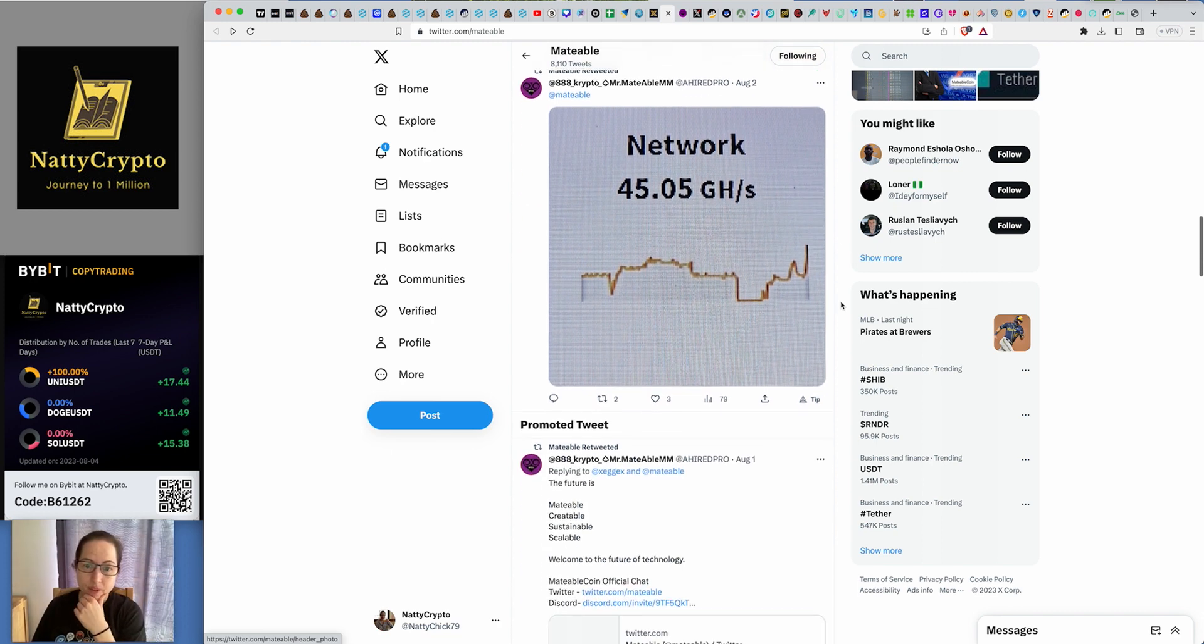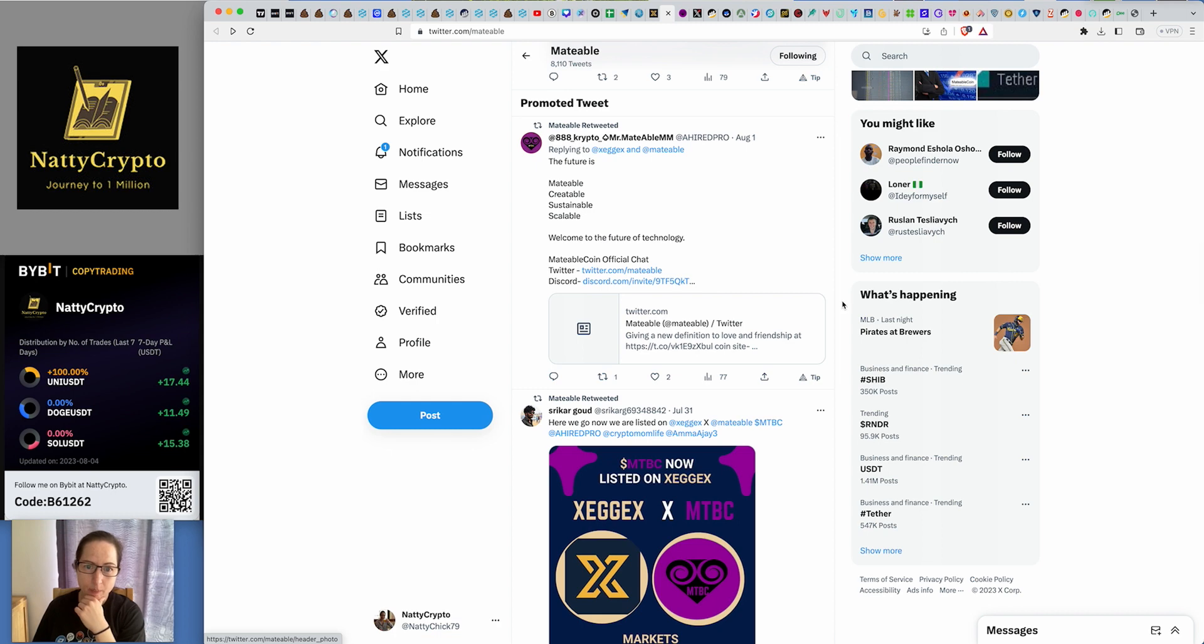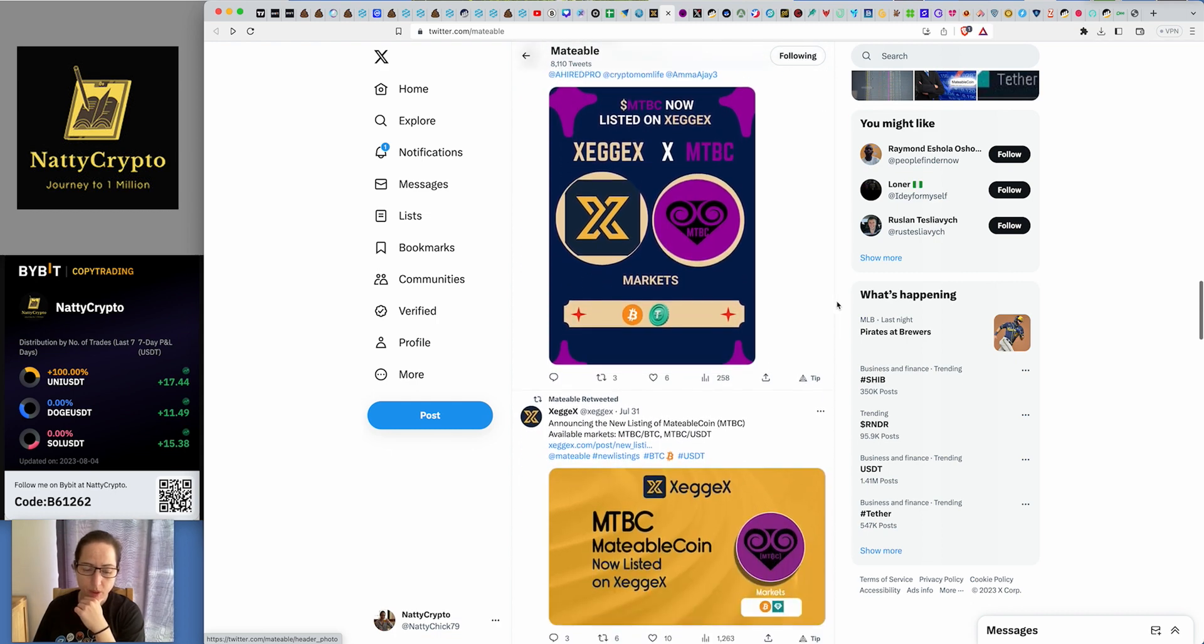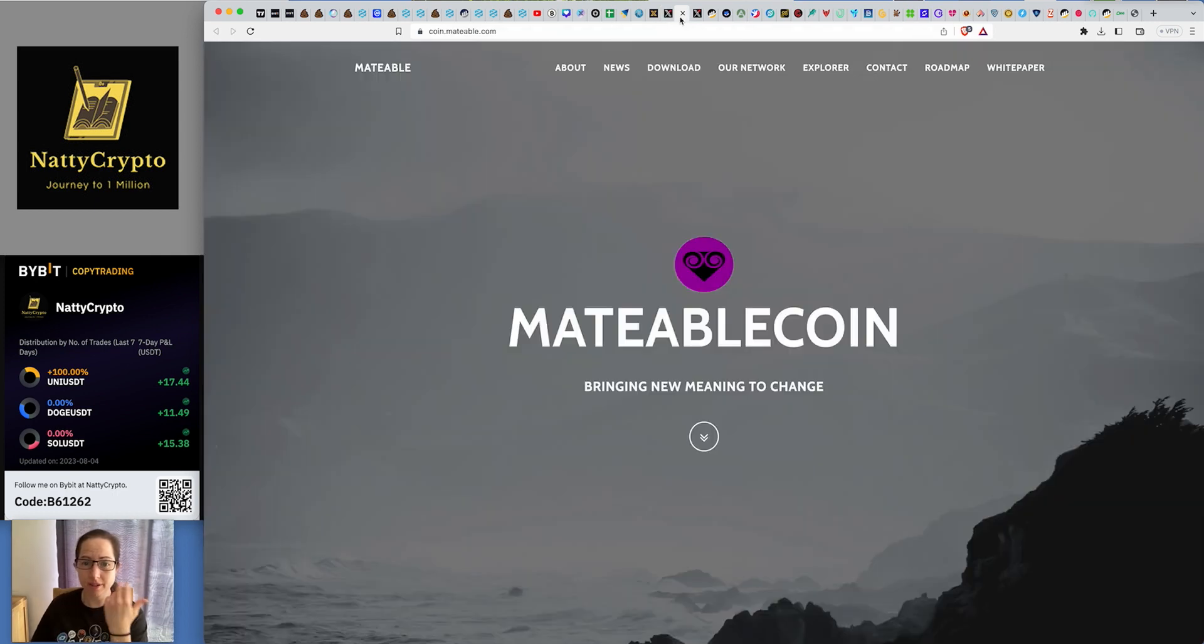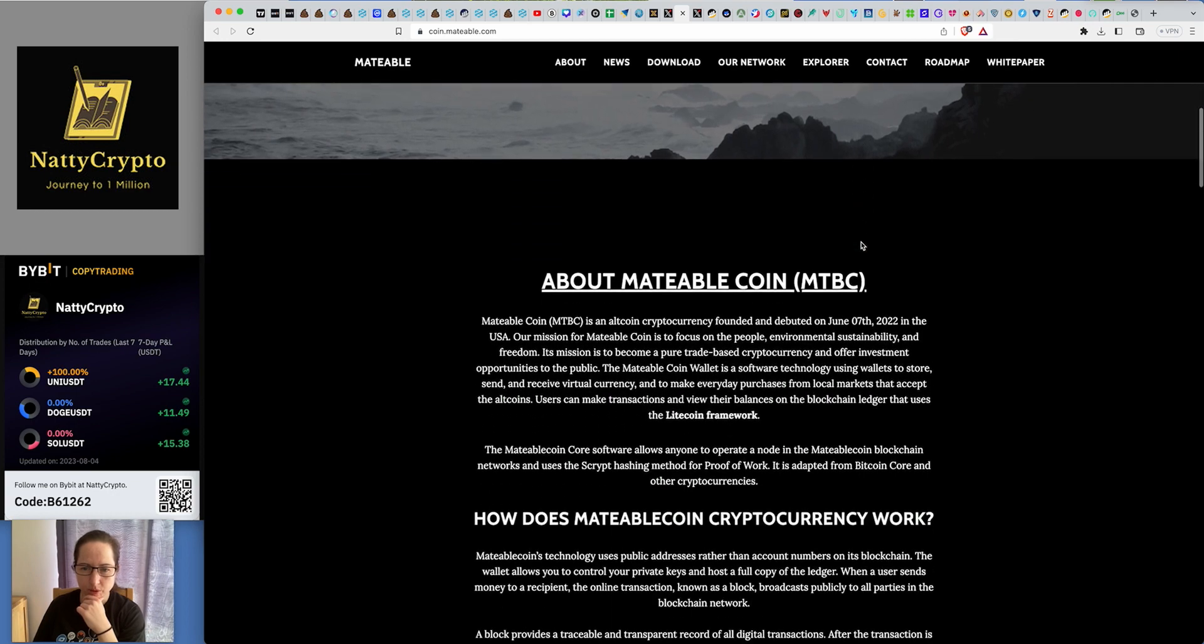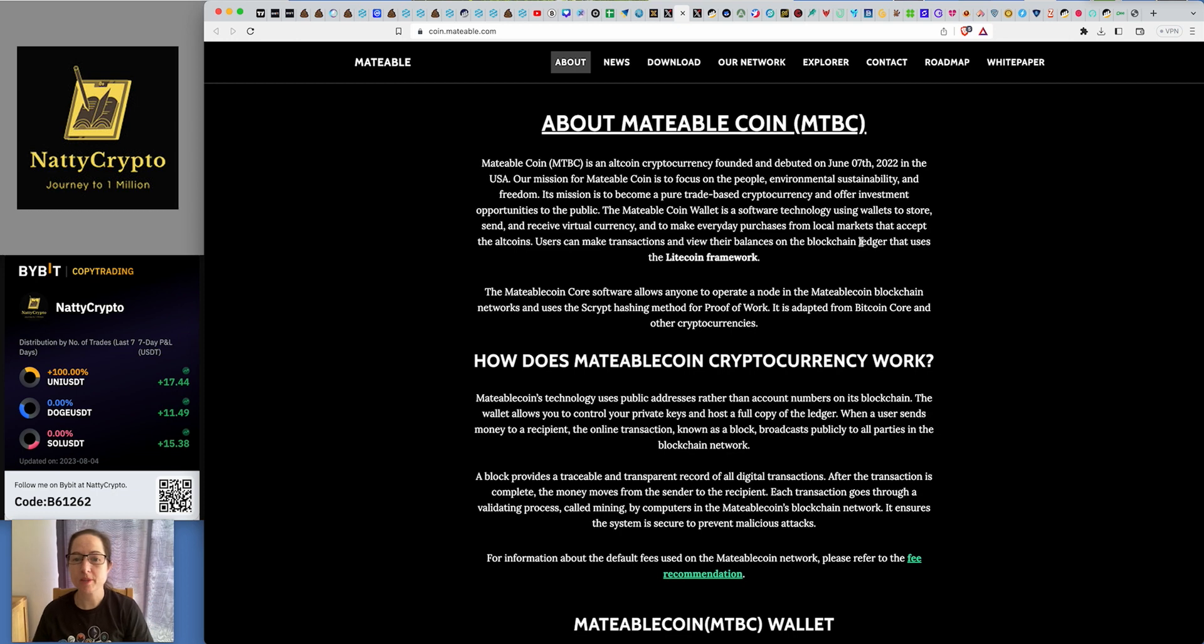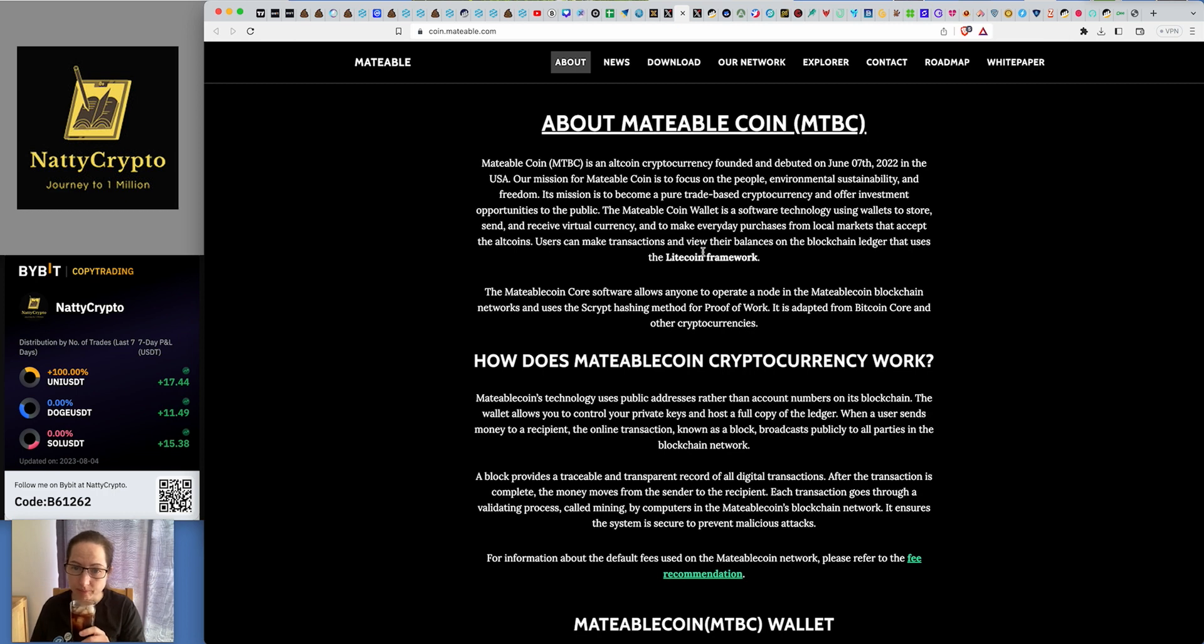These are upcoming projects that can become that kind of project. We all want to get in there early with the next Casper, don't we really? Because that came out of absolutely nowhere. It just mooned completely hard. So this is it. Mateable coin is an altcoin cryptocurrency founded and debuted on the 7th of June last year in the US. Its mission is to focus on the people, environment, sustainability and freedom. Its mission is to become a pure trade-based cryptocurrency and offer investment opportunities to the public. It's a fork of Litecoin as well.